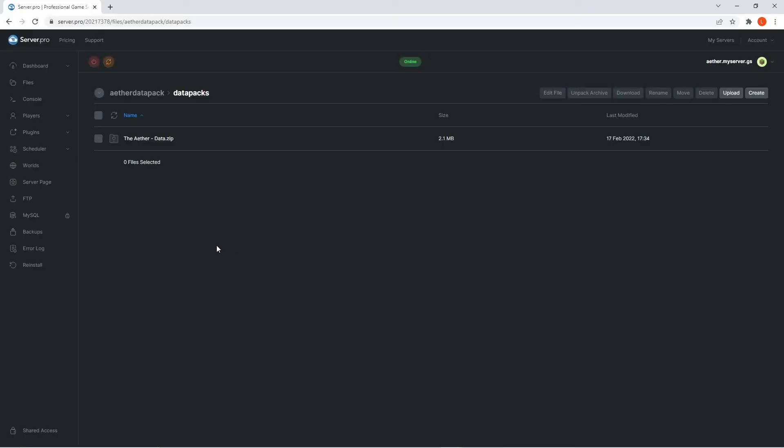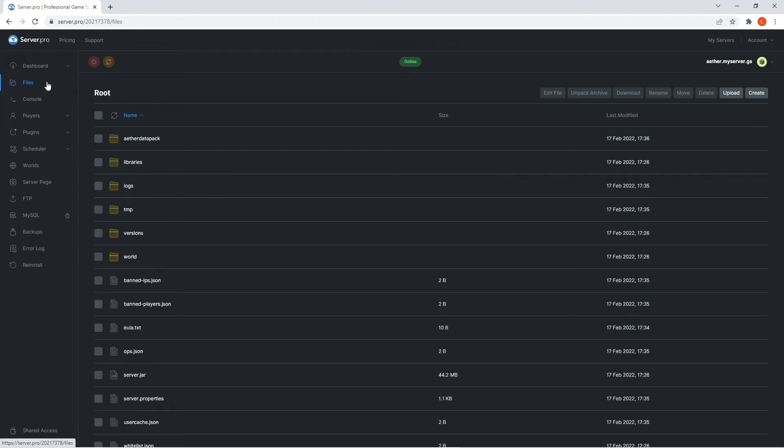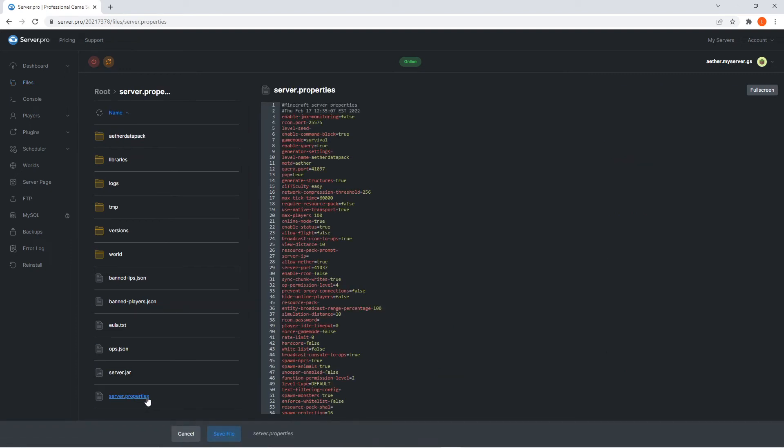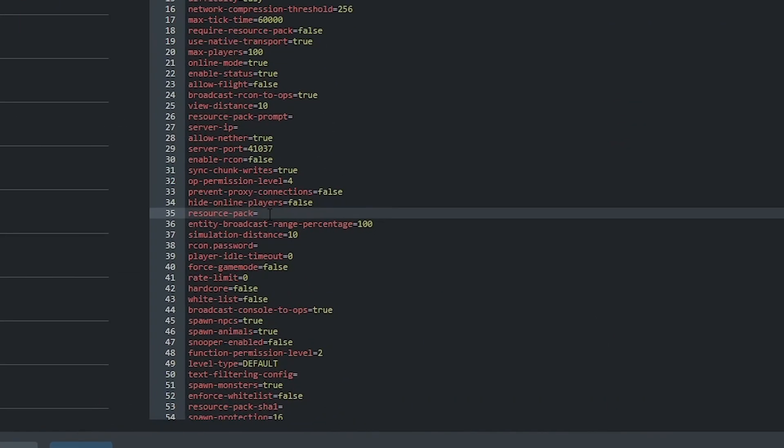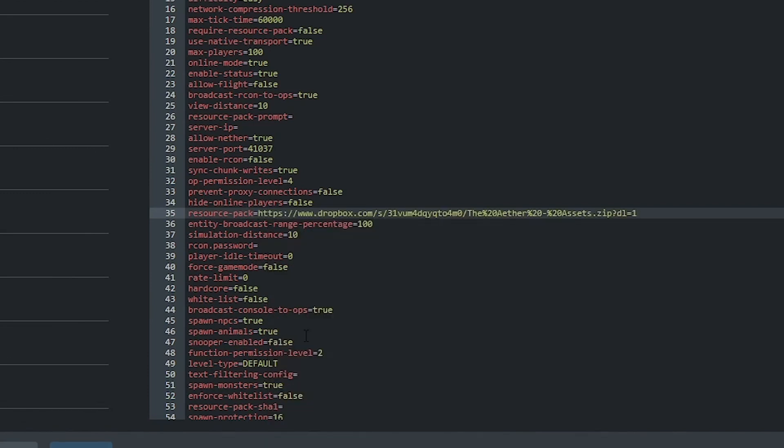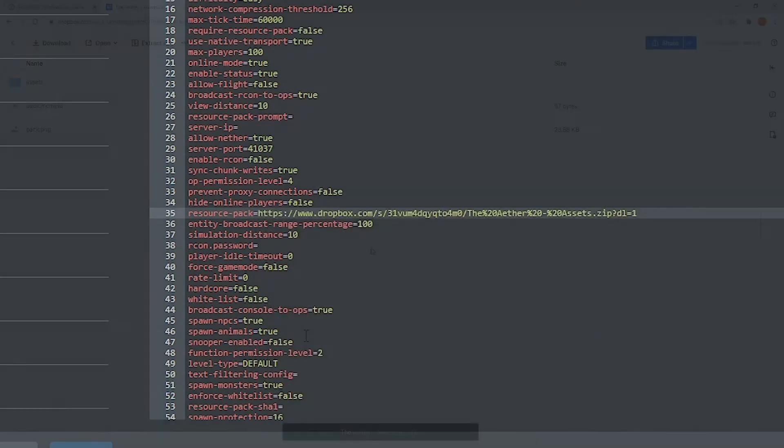Now that the datapack is uploaded onto the server, you'll have to make sure the required resource pack is also installed. To do that, you'll want to head back to the files tab. Then open up the server.properties file and look for the lines saying resource pack. After the equals, you want to right click and paste the link to the required resource pack.